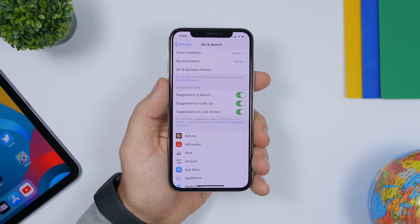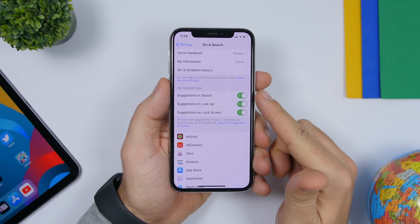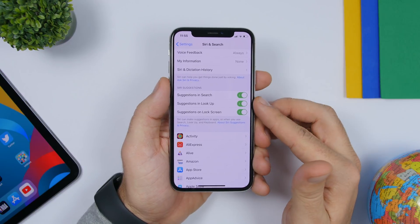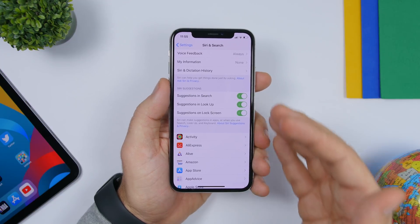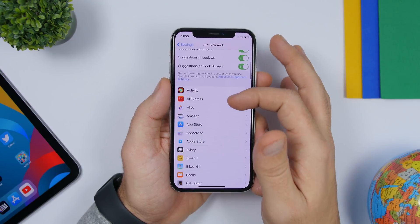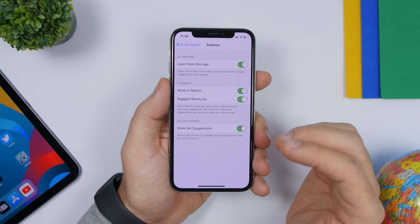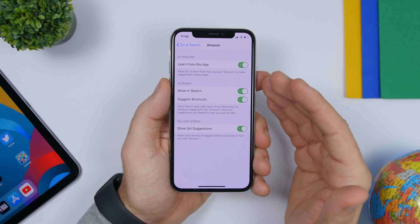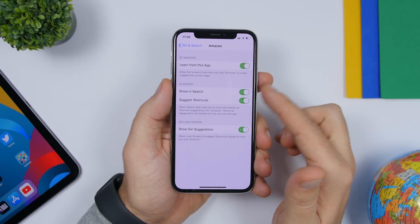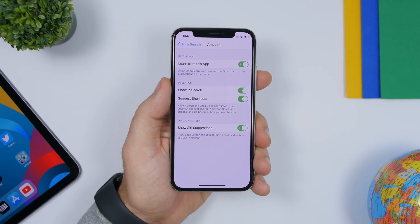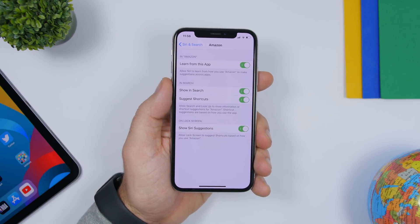The next setting is found under Siri and Search. Here you will find Siri Suggestions enabled on search, which is the spotlight, then in lookup, and on the lock screen as well. Go to the list of apps and configure this for the apps you don't need to see on spotlight search or Siri suggestions — go ahead and turn those off so their results won't appear in spotlight search.